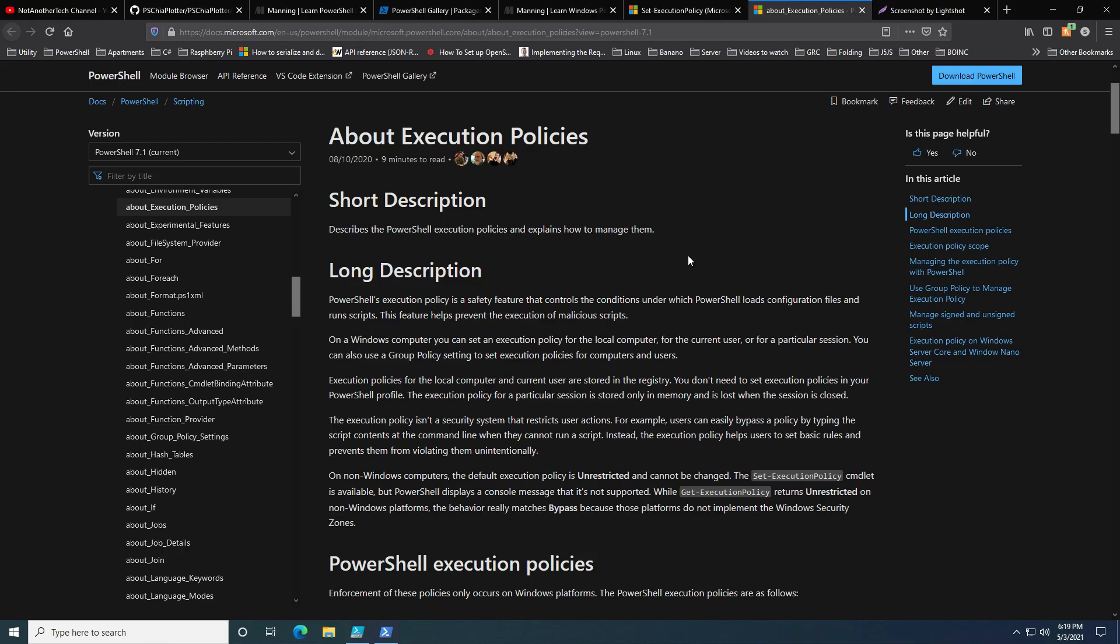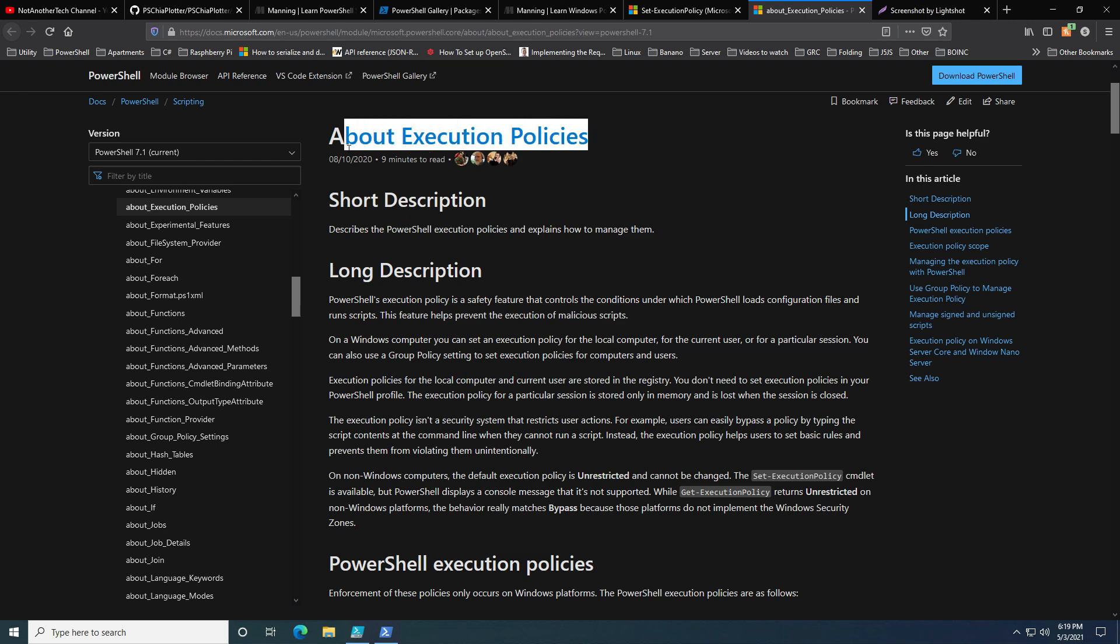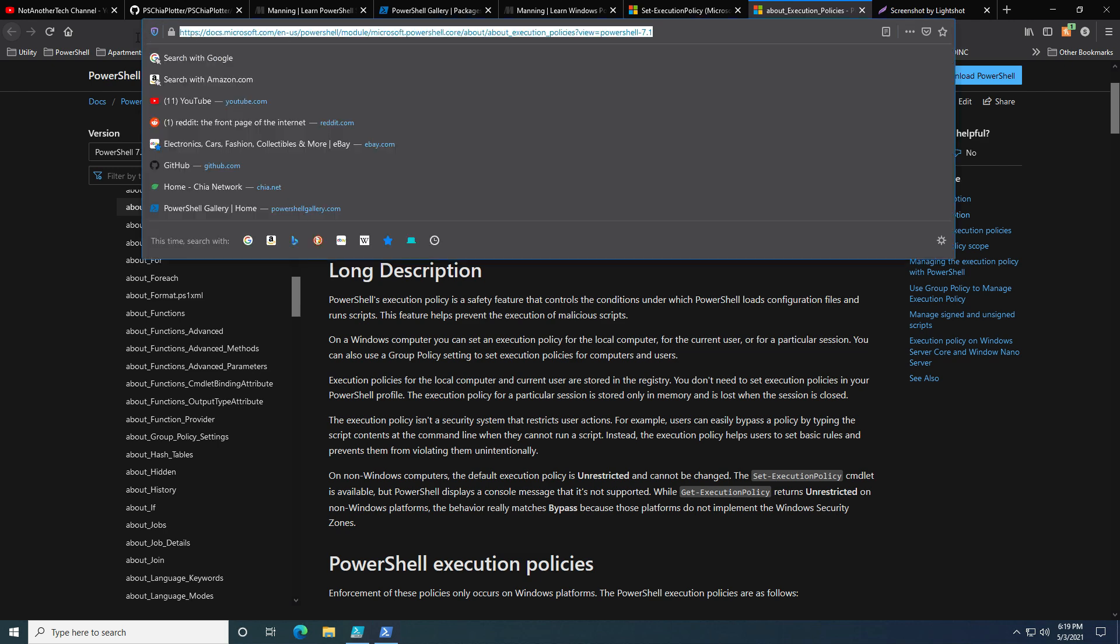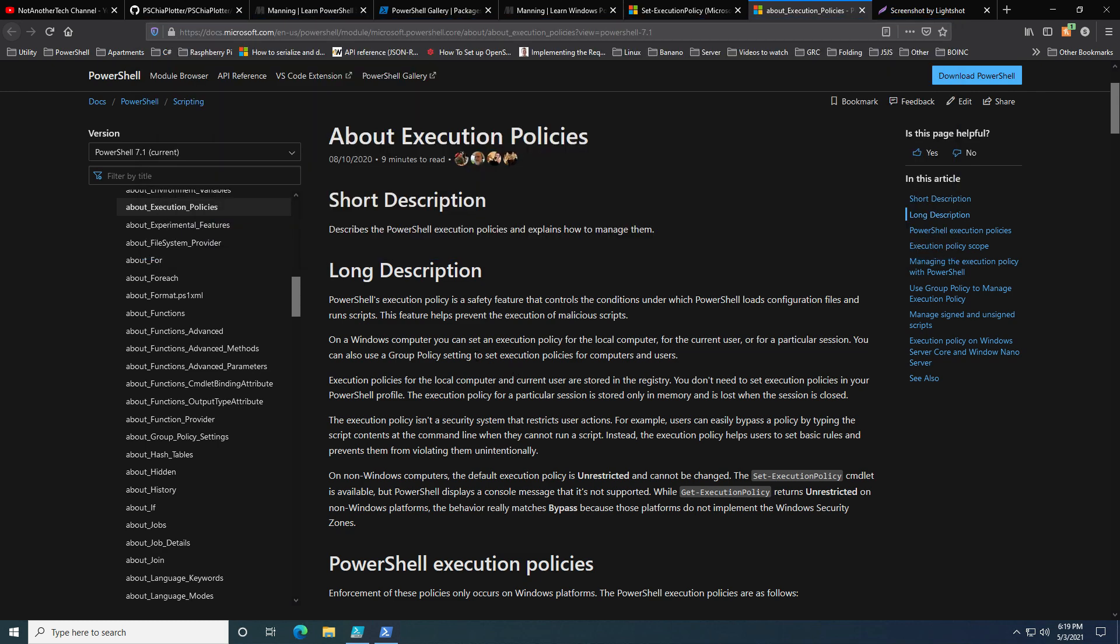Let's quickly go over this about execution policy documentation page, and I'll link this URL in the description so you can fully read over it if you want. You might be saying, on the very first line it says it's a safety feature.